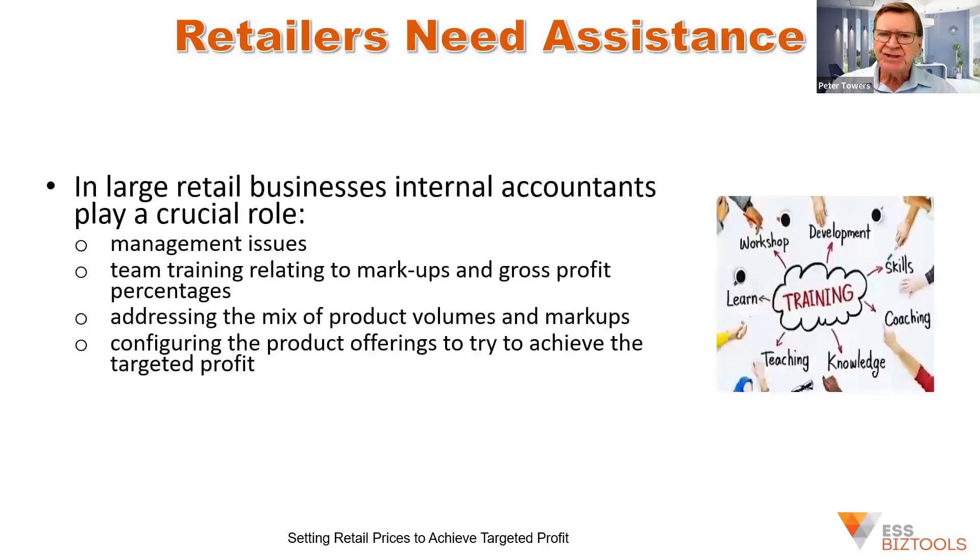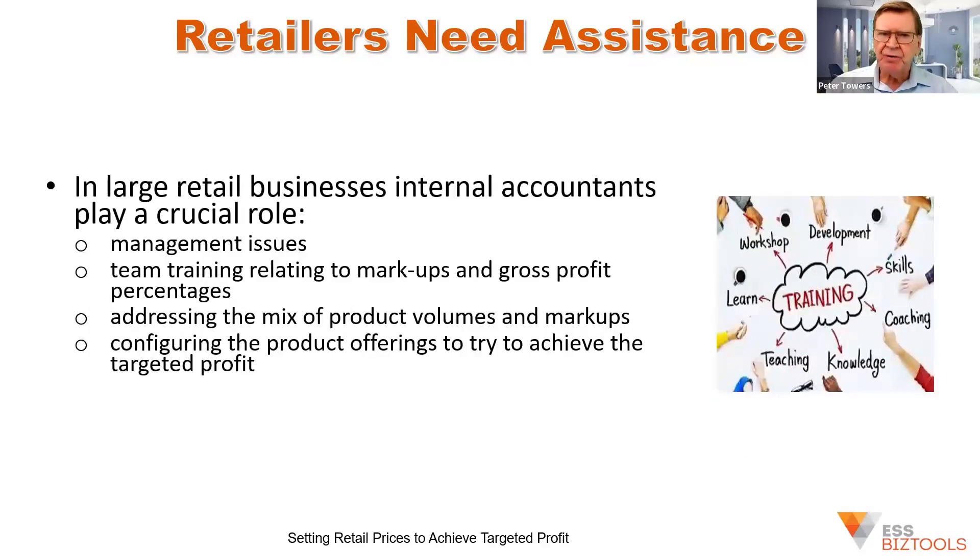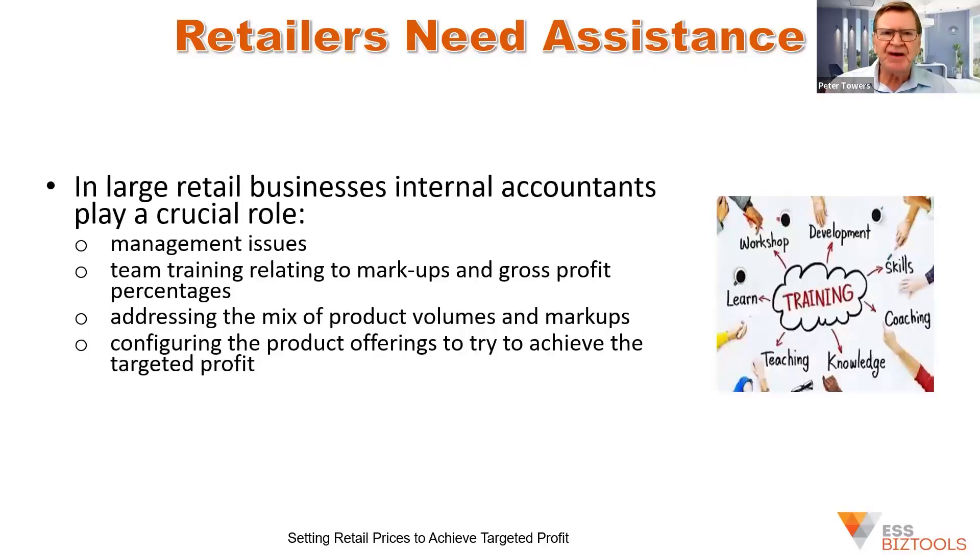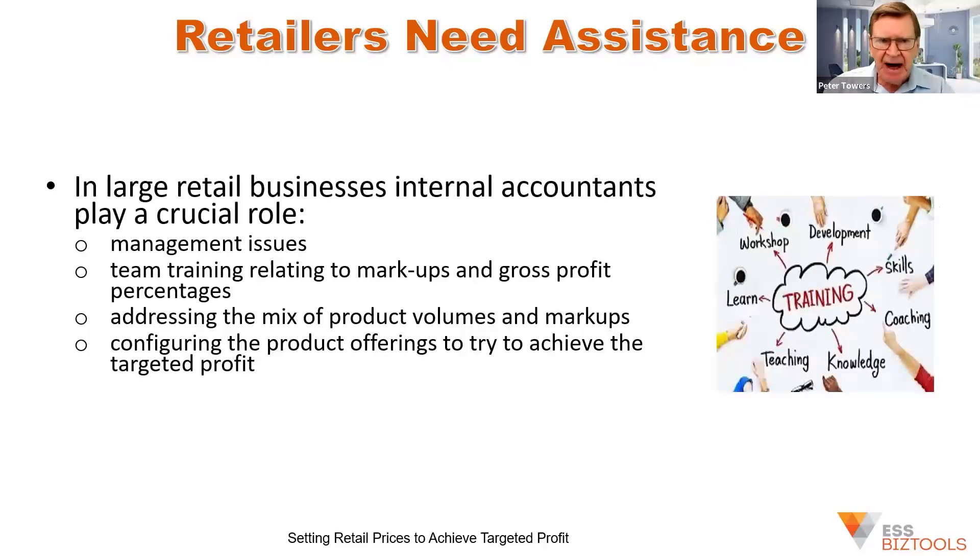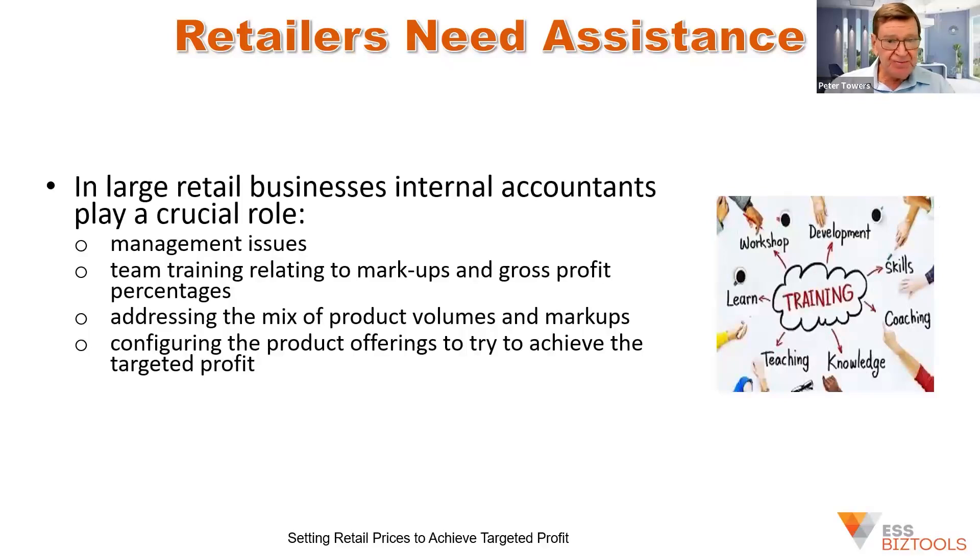In large retail businesses, there are employed accountants and financial people who can assist in the understanding of the difference between a markup and a gross profit percentage, and make sure that when prices are being set, that it's the markup percentage that's being used and not the gross profit percentage figure.